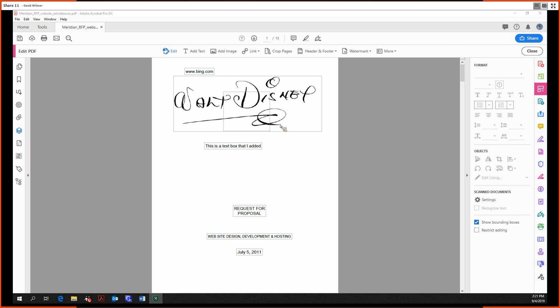Hello and welcome, ladies and gentlemen. My name is David Wilmer, and welcome back to the Edit PDF Tool. Today we're going to be looking at the more advanced capabilities and functionalities of this tool.